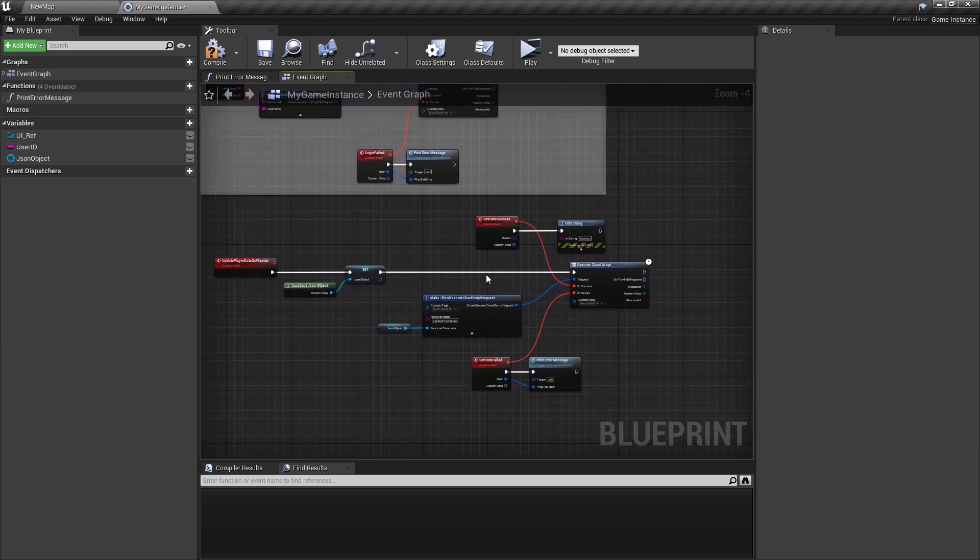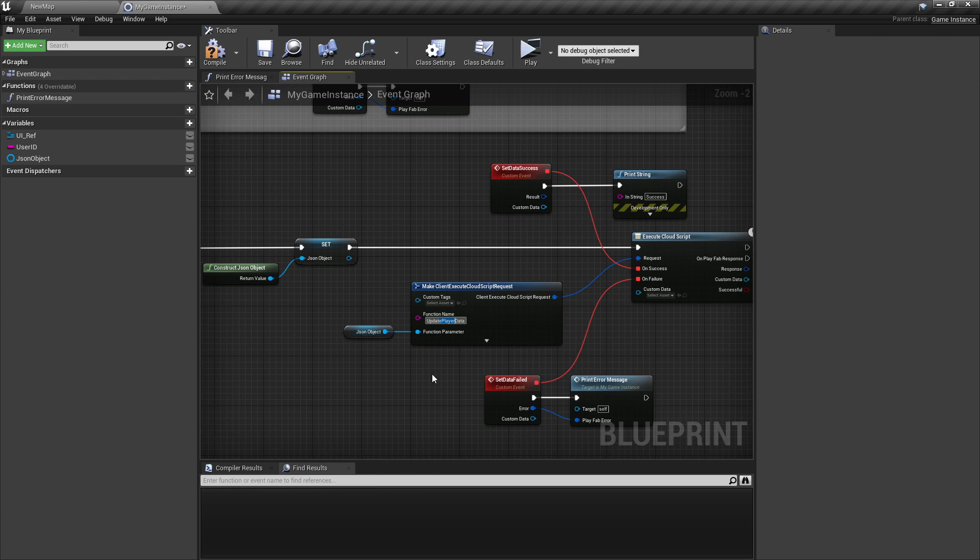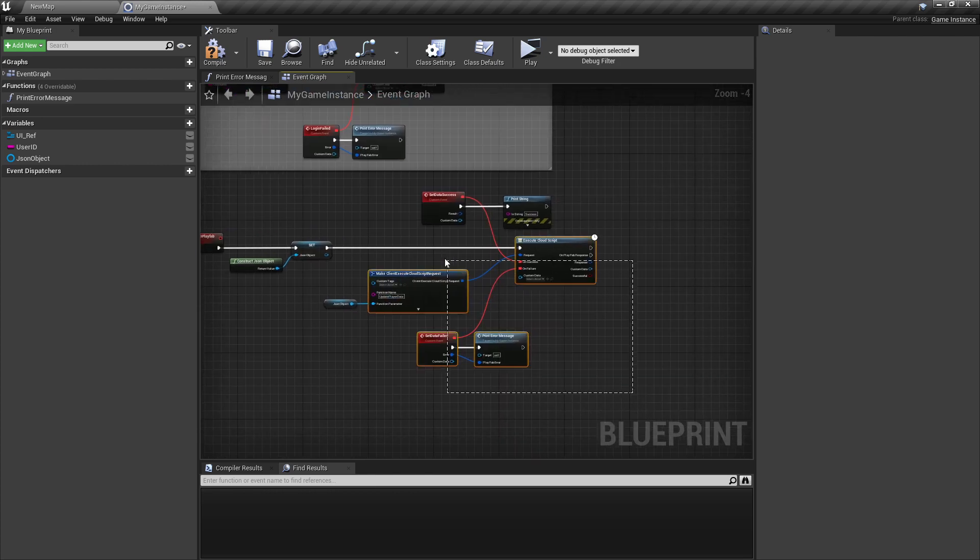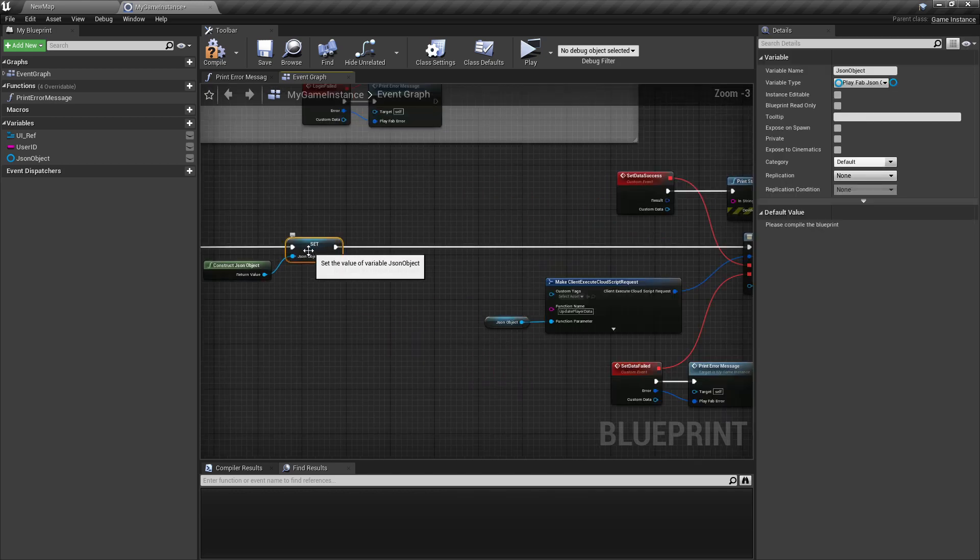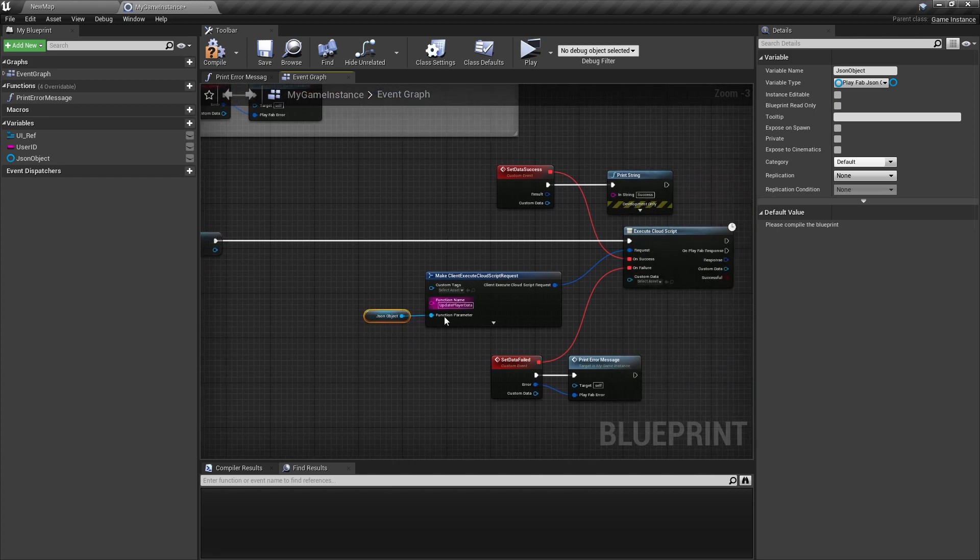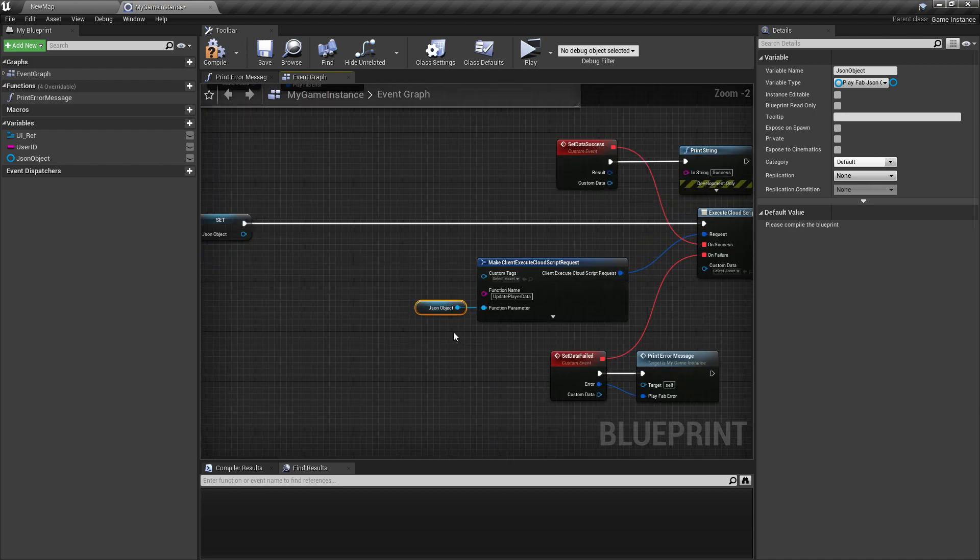But now one thing is missing. So at the moment, we're just executing the CloudScript but we're not passing the arguments. And how can we do that? We need to actually put the arguments inside this variable, inside this JSON object. And then when we're executing the function, we'll pass the arguments by this. So how can we set the arguments inside this PlayFab object?